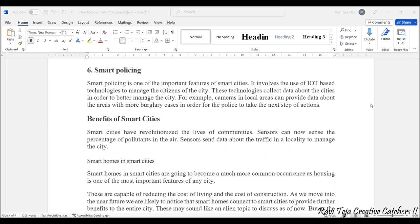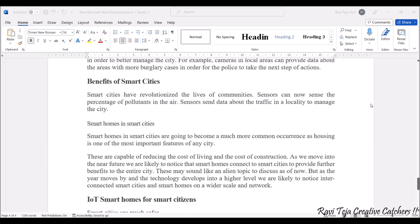Smart policing involves the use of IoT-based technology to manage the citizens of the city — for security, taking precautions, and providing women's safety. If cameras are installed in local areas, the data can help police address burglary cases and take next steps. Everything can be monitored under surveillance. Now let's look at the benefits of smart cities.